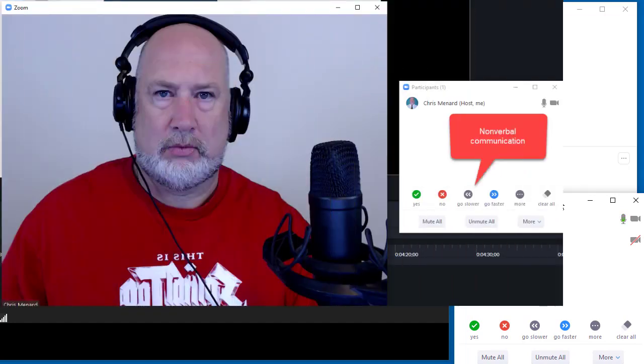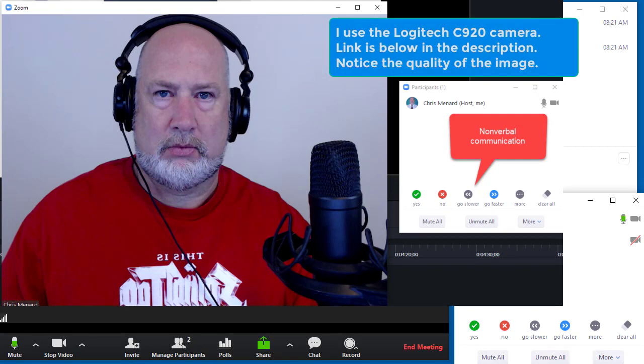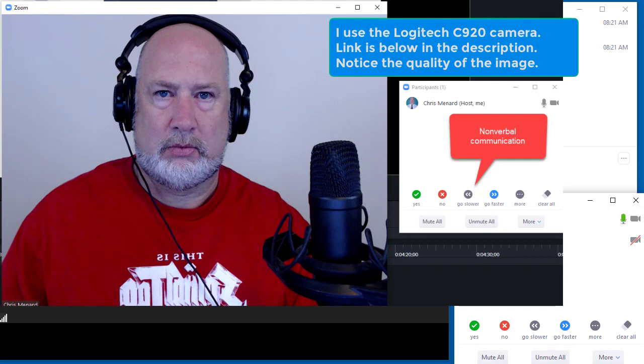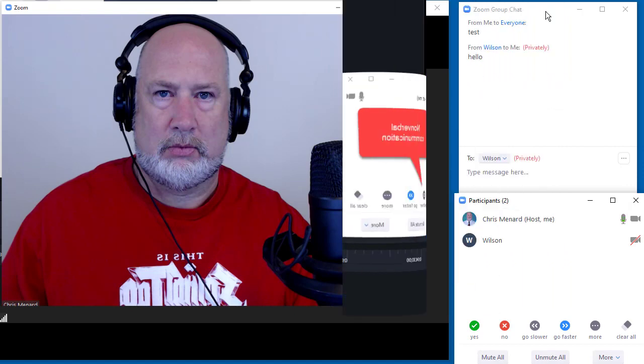Feel free to subscribe to my YouTube channel. I am using the Logitech C920. It's my favorite webcam. There's a link down below if you want to purchase it. It's really inexpensive. It is the best webcam around, in my opinion, for the money.